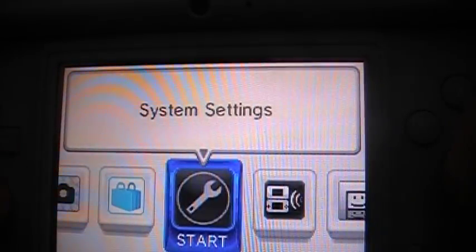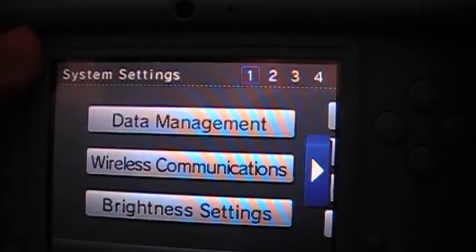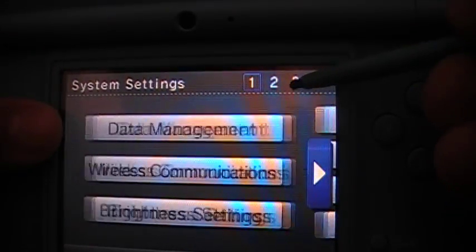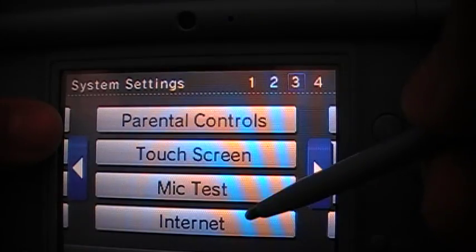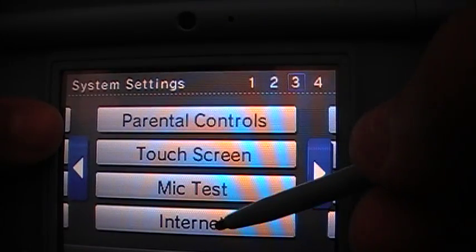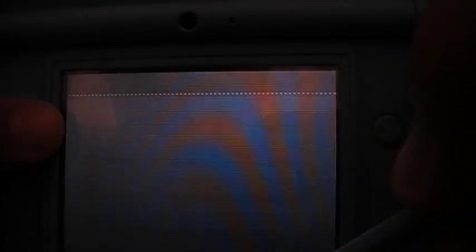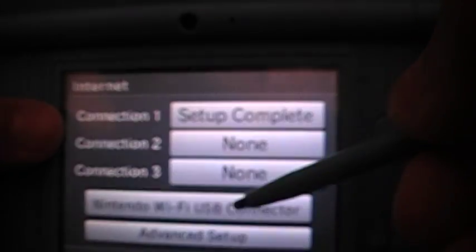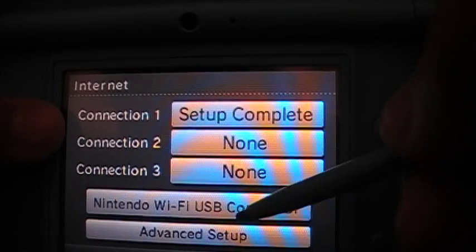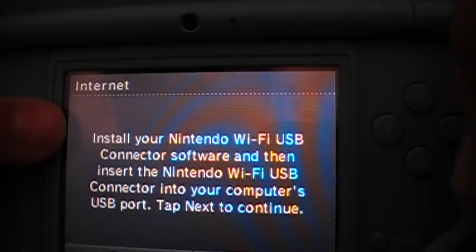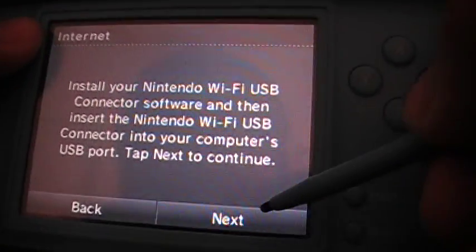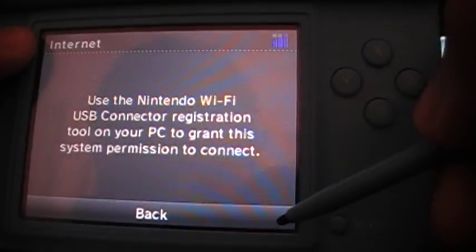Go to Settings, then Connection Settings, then Nintendo Wi-Fi USB Connector. We have it installed already.